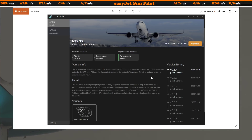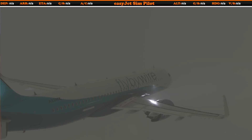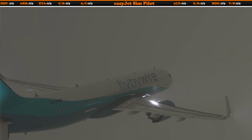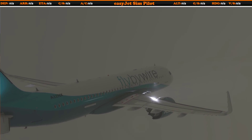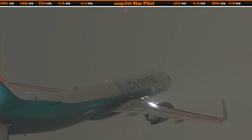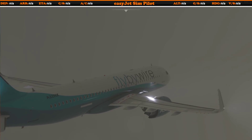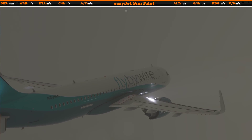Your Airbus A320 has autoland capability and we're going to do a quick tutorial on this in this video to show you how to achieve that. We're also going to have a look at the new thrust lever settings which you can now set up in the aircraft, so we're going to have a look at those once we get this aircraft on the ground. At the moment we're flying in rather dense cloud and rain, so this would be the perfect opportunity to display the new autoland capabilities.